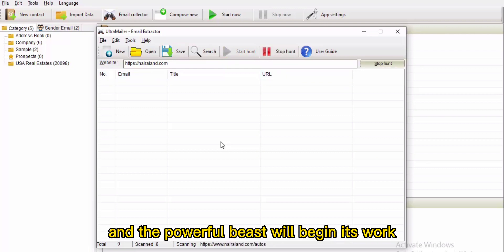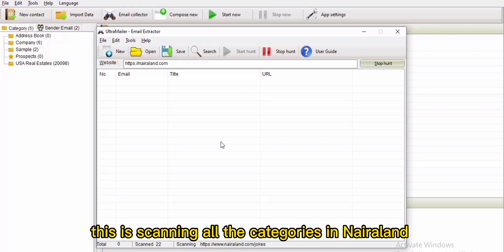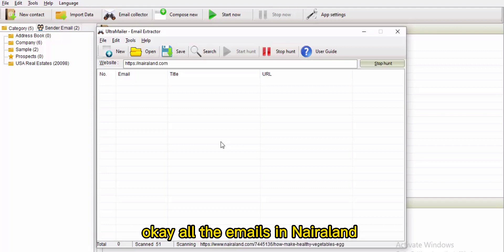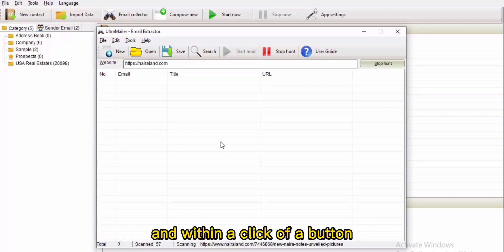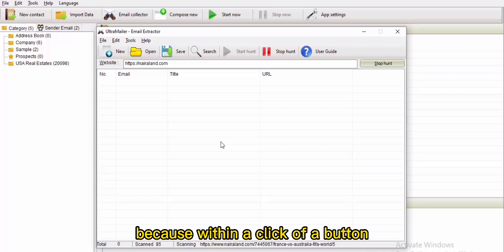The software will begin its work — you can see it is scanning all the categories in Nigerland. It's going to pull out all the emails in Nigerland, and within a click of a button we can send these emails.